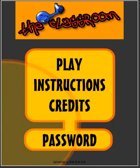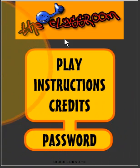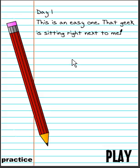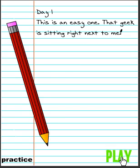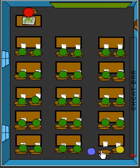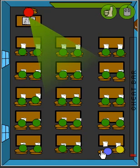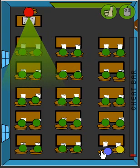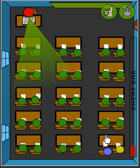Let's play Something Awesome: The Classroom. Everyone's favorite, Day One. This is an easy one. The geek is sitting right next to me. What the - hey buddy, give me your answers, you bastard!